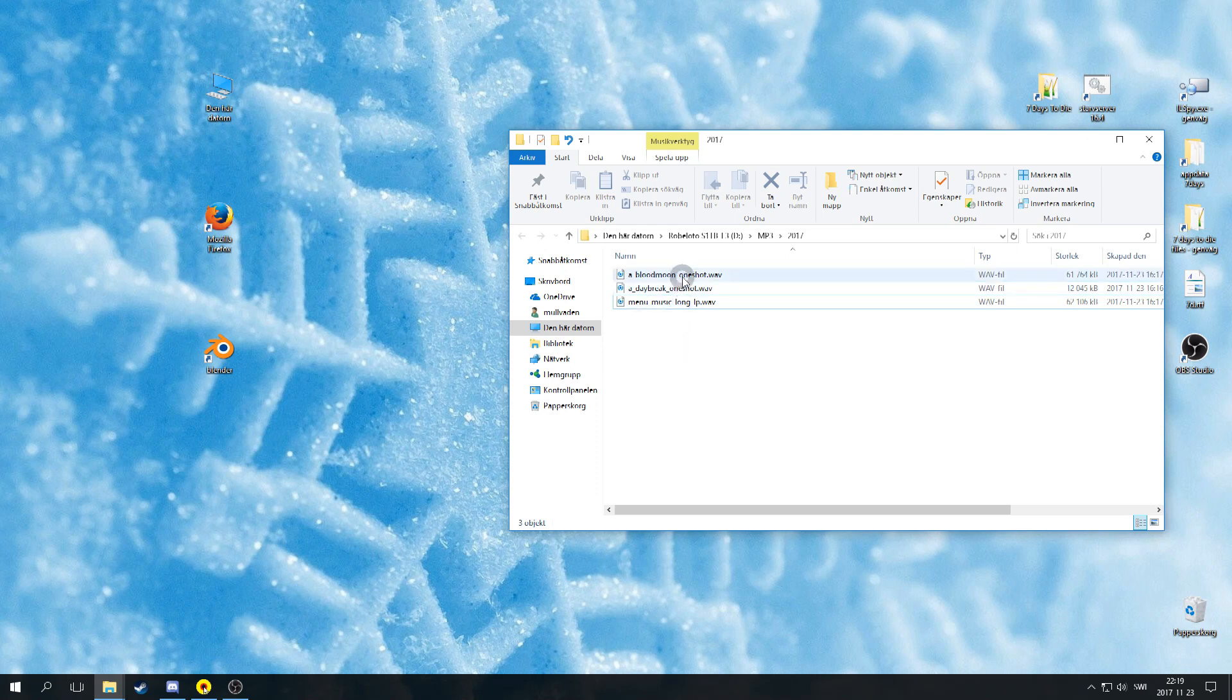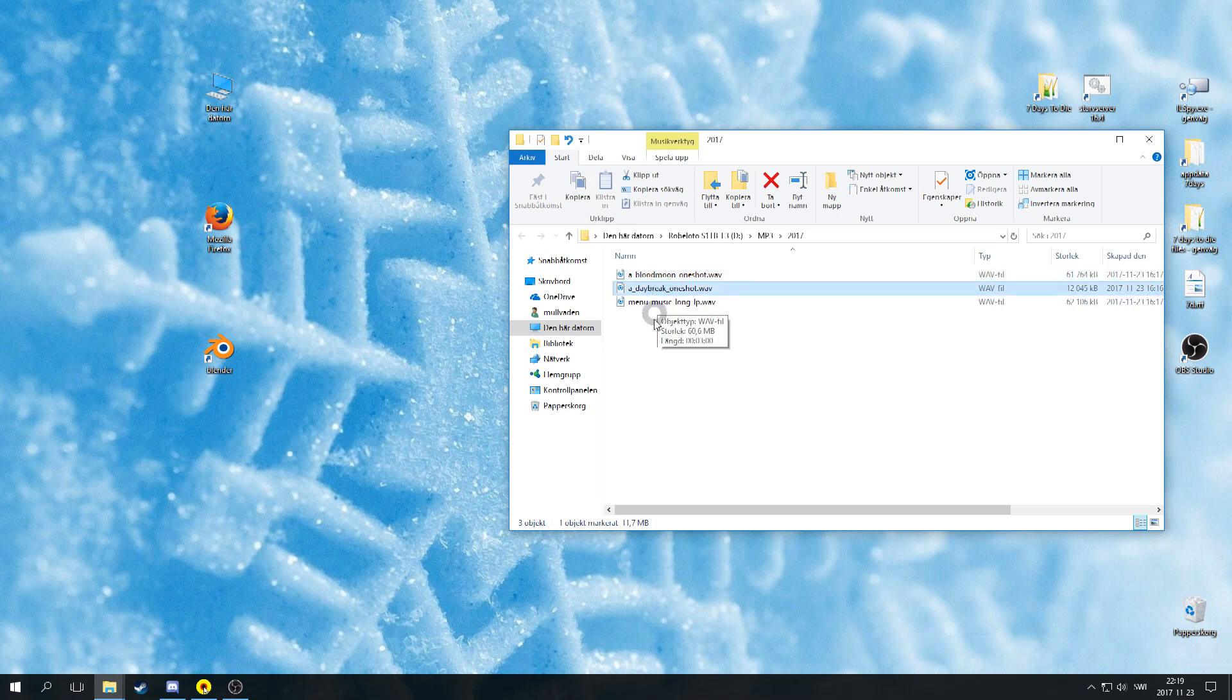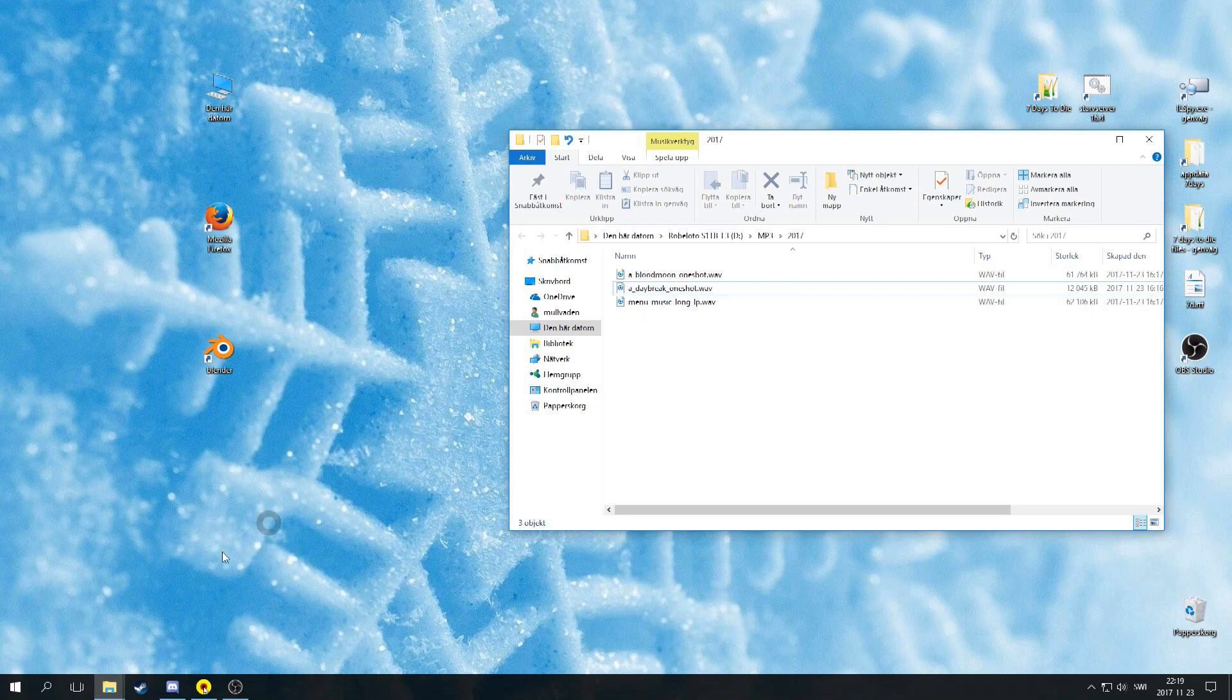First make sure to grab the tools needed for this task. The links to the tools are in the description. I use Unity Assets Bundle Extractor version 2.1d and Unity version 5.6.3f1. You can download older versions of Unity in the link I just mentioned.